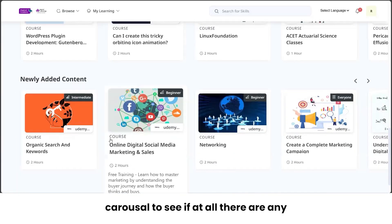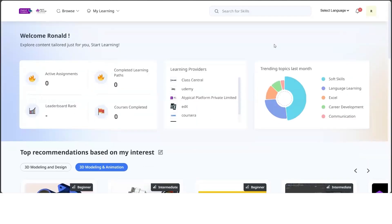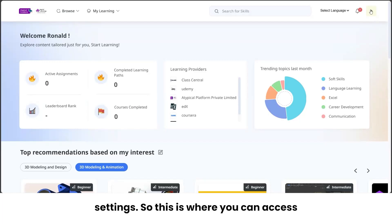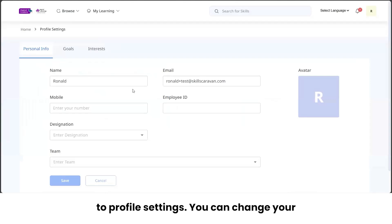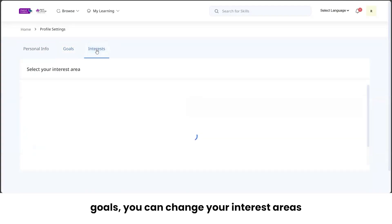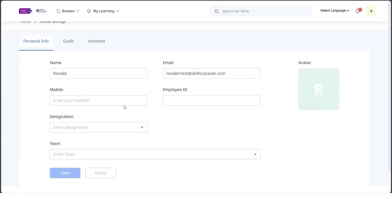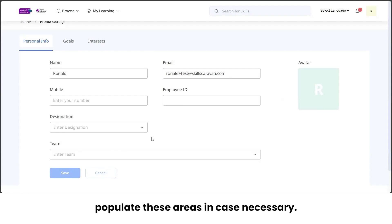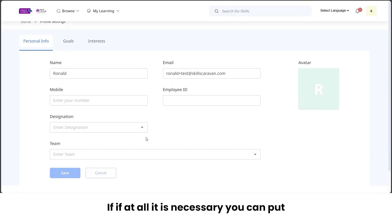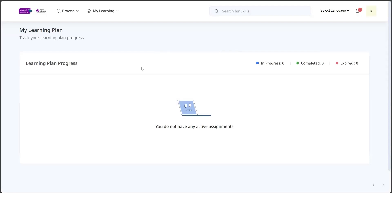Keep checking the 'Newly Added Content' carousel for any new subjects or courses added to the system. For profile settings, click on your profile section to access personal info, change your goals, change your interest areas at any time, and add a profile photograph as an avatar. Fields like name, email, employee ID, and designation can be left blank or filled in as necessary, and saved to update in the system.